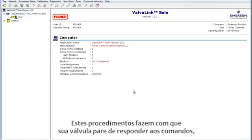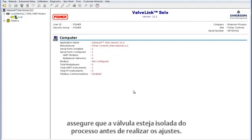These tests do cause your valve to stroke, so make sure it is isolated from any processes before running.